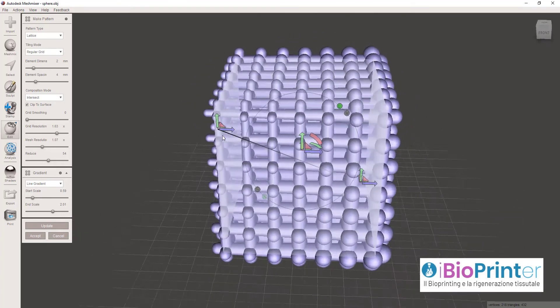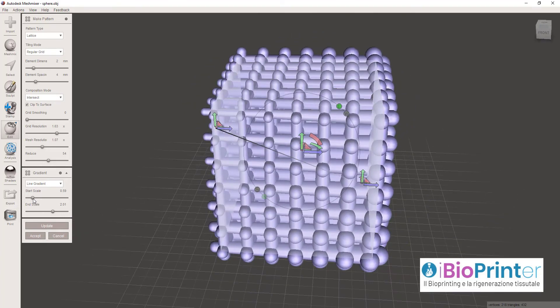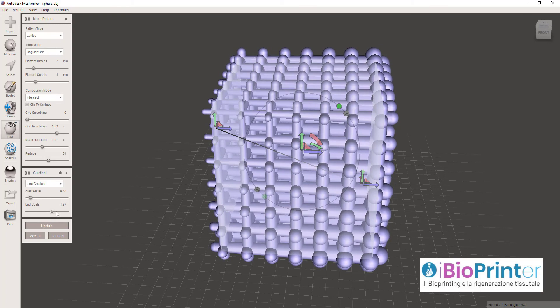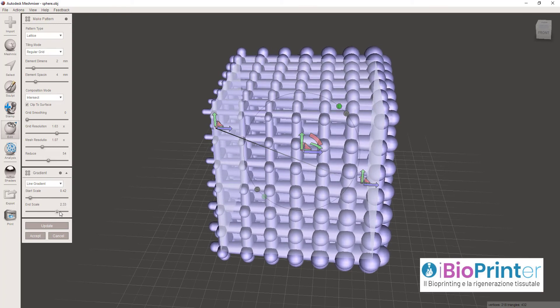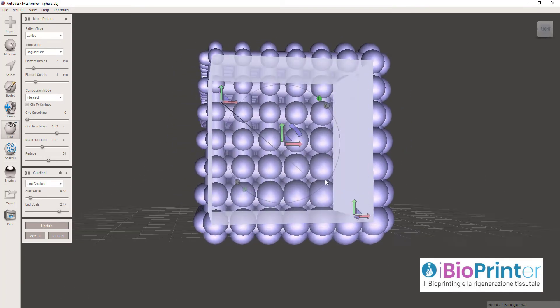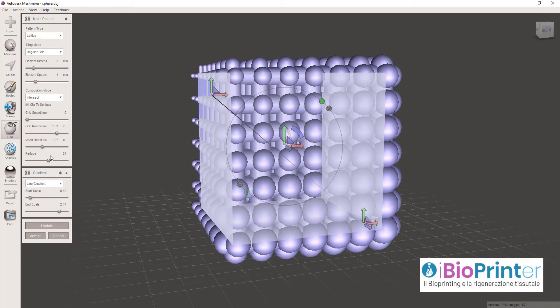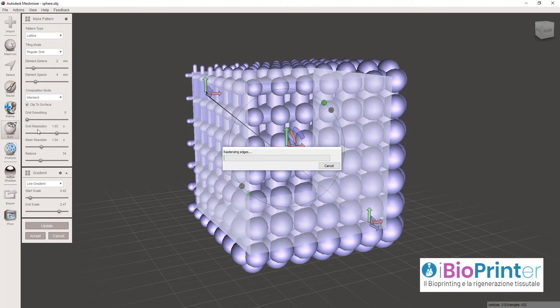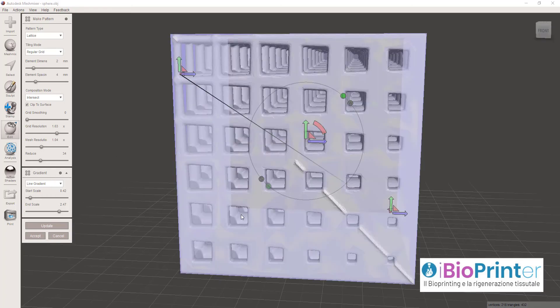Questo gradiente può essere spostato nello spazio come vogliamo. Se accentuiamo ancora questa differenza e andiamo a cliccare su Update, prima facciamo qualche aggiustamento sulla qualità della mesh, quindi clicchiamo su Update.